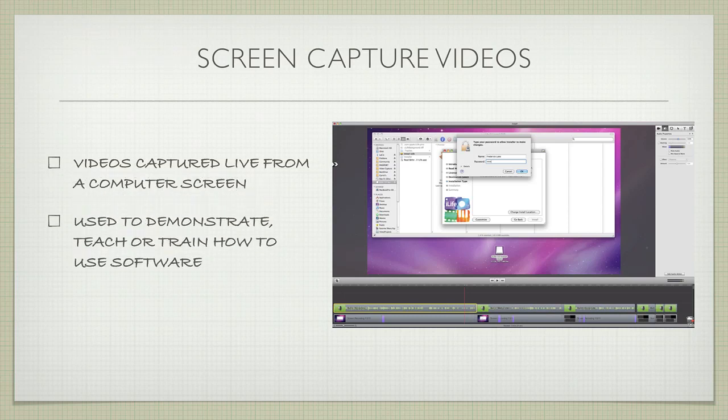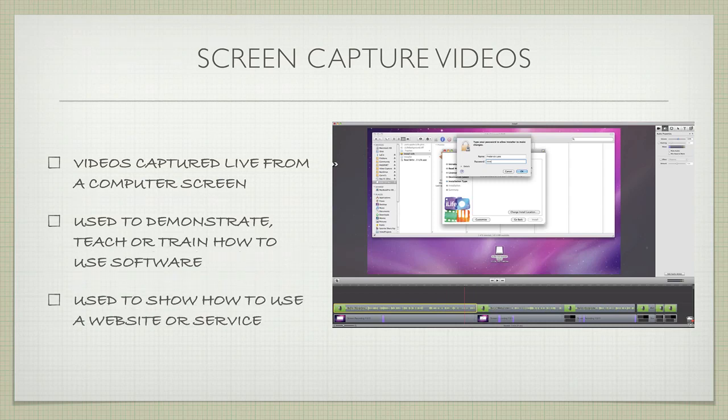So what are they used for? They're used to demonstrate, teach, or train people how to use your software, and they're also used to show people how to use a website or service you have on a computer.